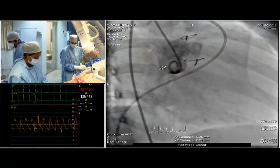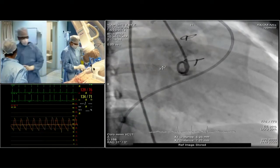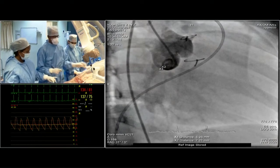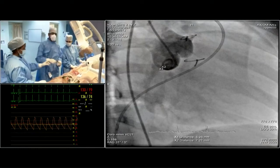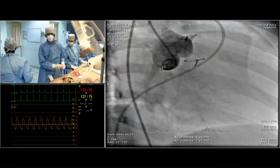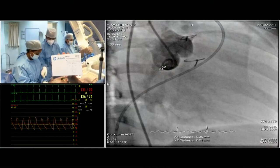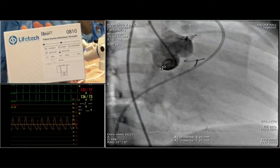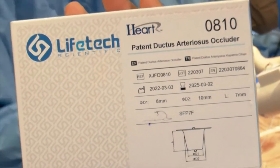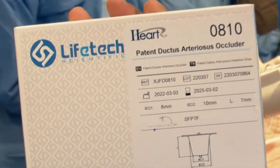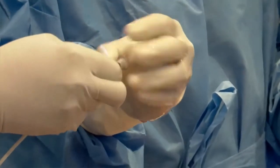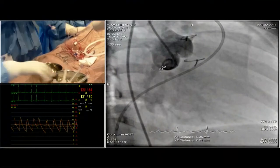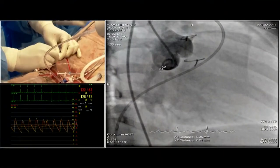Dr. Jai Ranganath's point is very valuable: the coronaries arise from the upper end of the sinotubular junction, whereas the ventriculo-aortic junction is the site of the RSOV. This is a 10-8 device with a 14-millimeter aortic retention skirt, 10 mm at the aortic end, and 8 mm at the pulmonary end. Now we are loading the device.